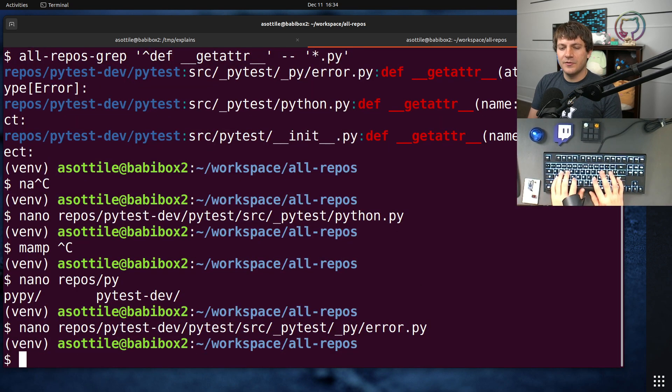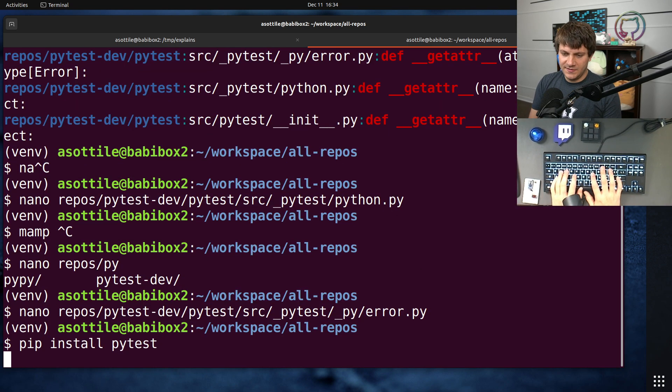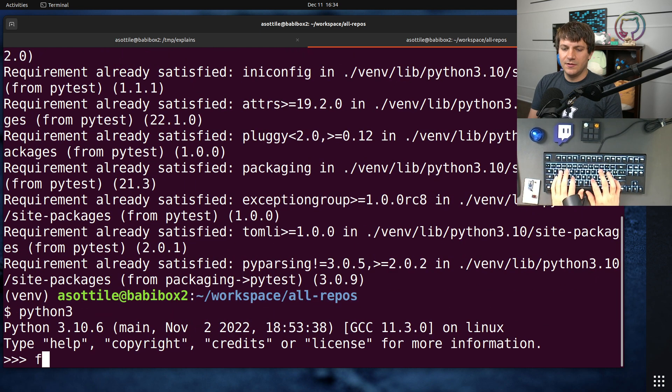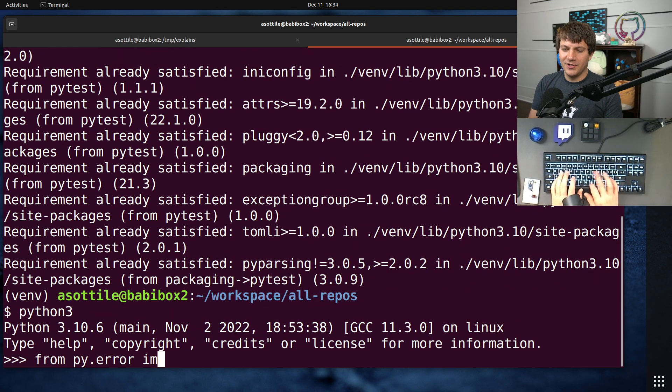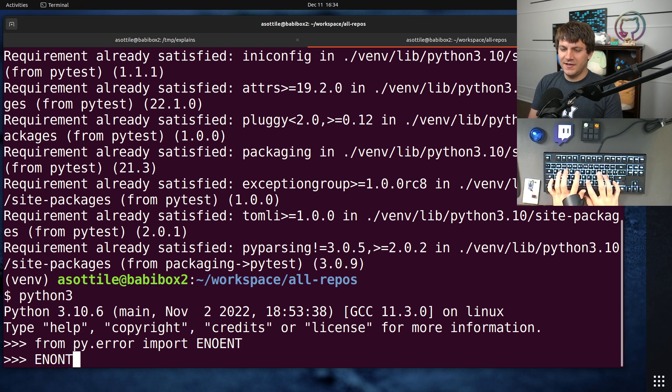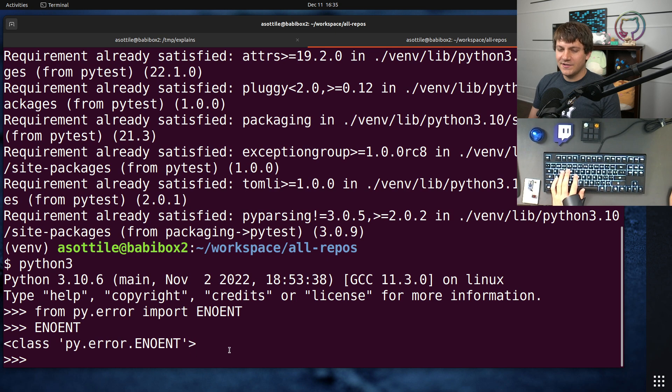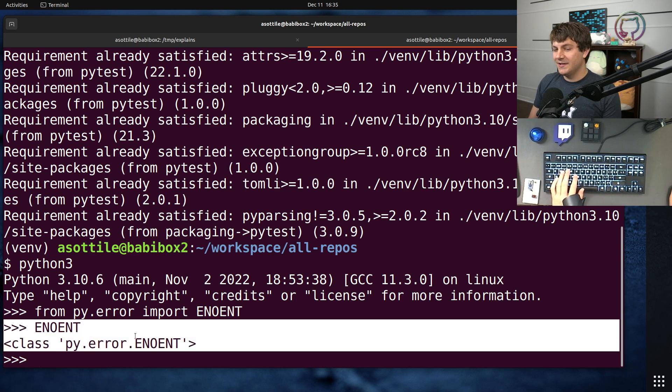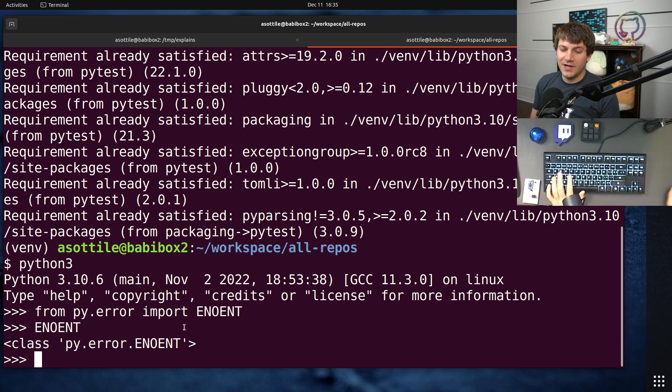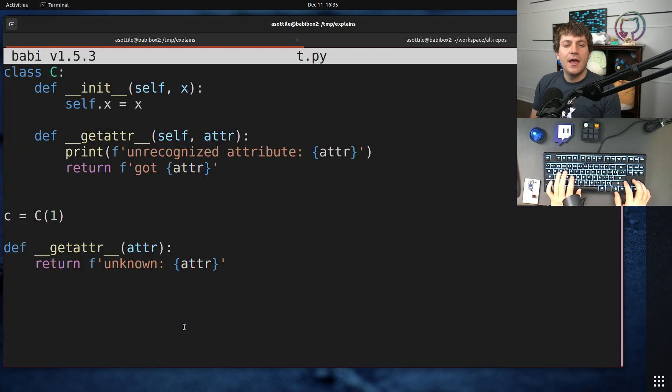So if we were to install PyTest, and from py.error import, I think this is how they're named. Yeah, so this is a ENOENT. And this class was generated dynamically just based on that import and based on that module-level __getattr__. So those are kind of the two use cases.